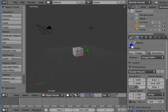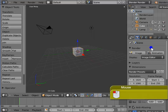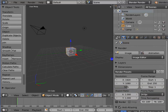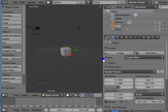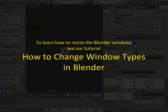We must resize our Properties window for better viewing and understanding. Left-click the left edge of the Properties window, hold and drag to the left. We can see the options in the Properties window more clearly now. To learn how to resize the Blender windows, see our tutorial, How to change window types in Blender.